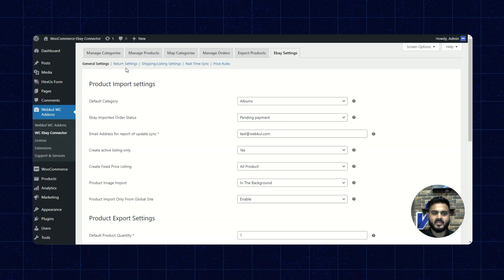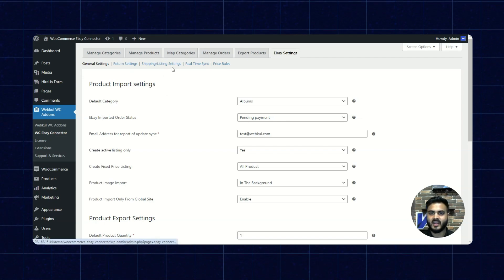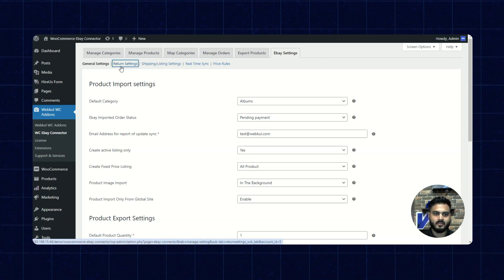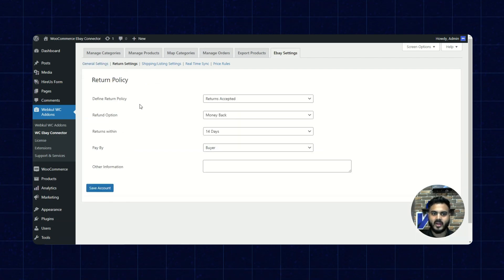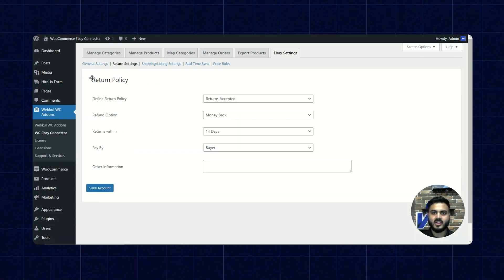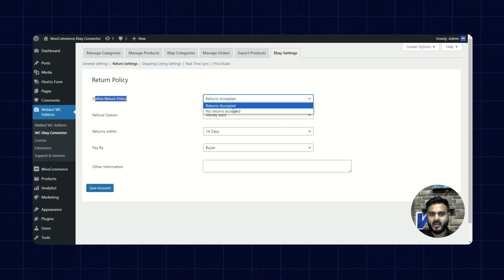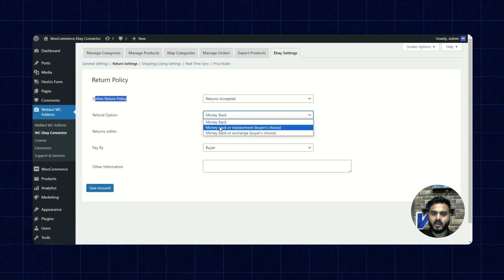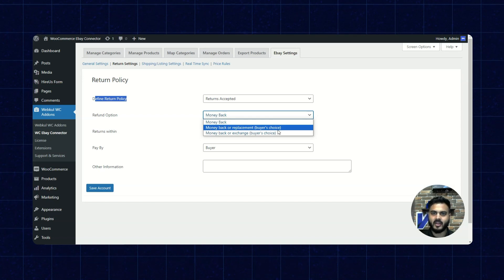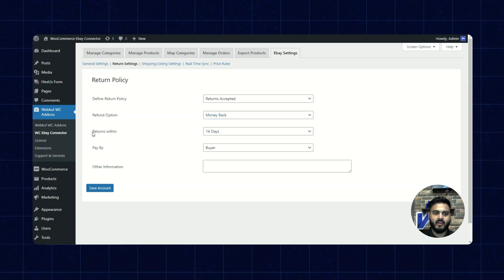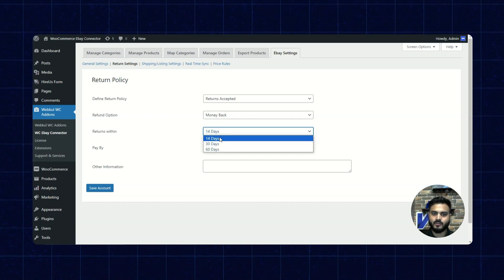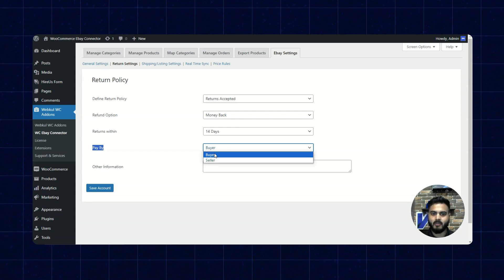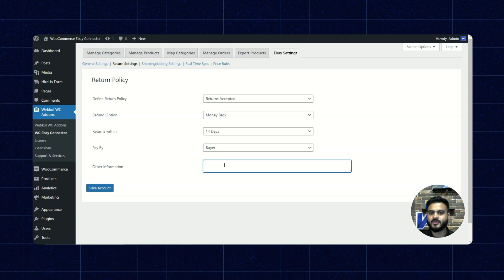There are several other settings available as well: return settings, shipping or listing settings, real-time sync, and price rules. In return settings, we can define the return policy as return accepted or no returns accepted. We have the refund option — money back, money back or replacement, or money back or exchange — as per the buyer's choice. We can set the return within date as 14 days, 30 days, or 60 days. We also have the pay by option — by the buyer or the seller — and we can input other information in this field as well.